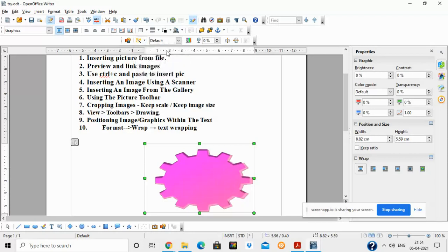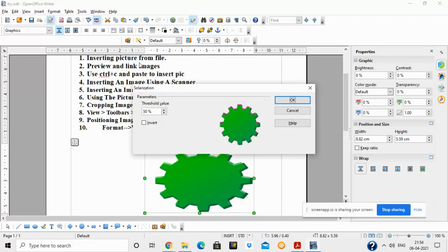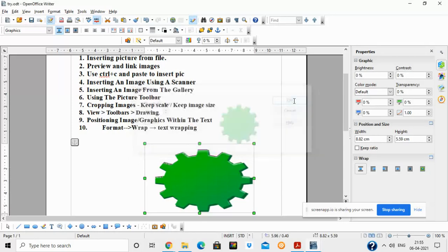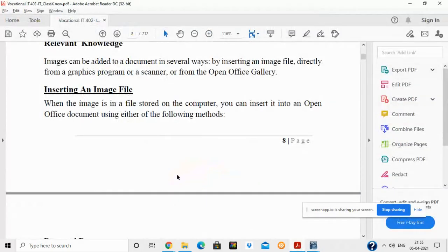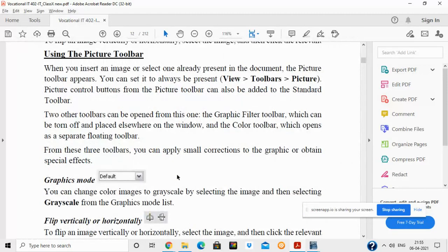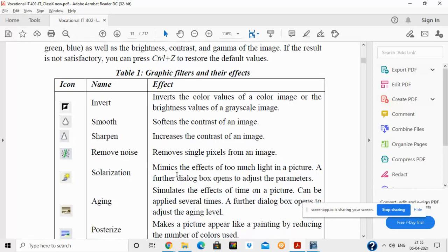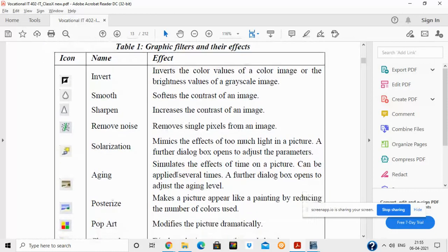Remove Noise blurs the background — since this image has no background, the Remove Noise option will have no visible effect on it. Solarization lets you specify a threshold value. In your ebook file you will see definitions of all these picture toolbar options. Filter effects include: Invert the color of the image, Smooth to soften the contrast, and Increase the contrast. These are some options you can try out.